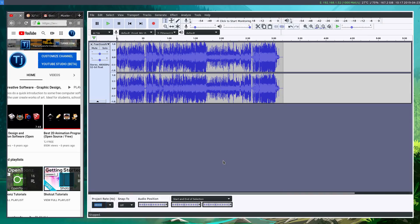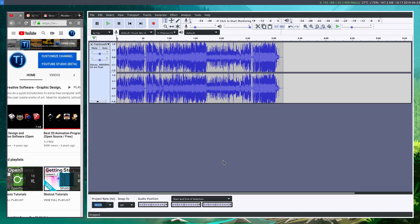Welcome back to another Audacity tutorial. In this video, I want to quickly show you how to add markers to a file you're working with in Audacity, or you can also do this when live recording.